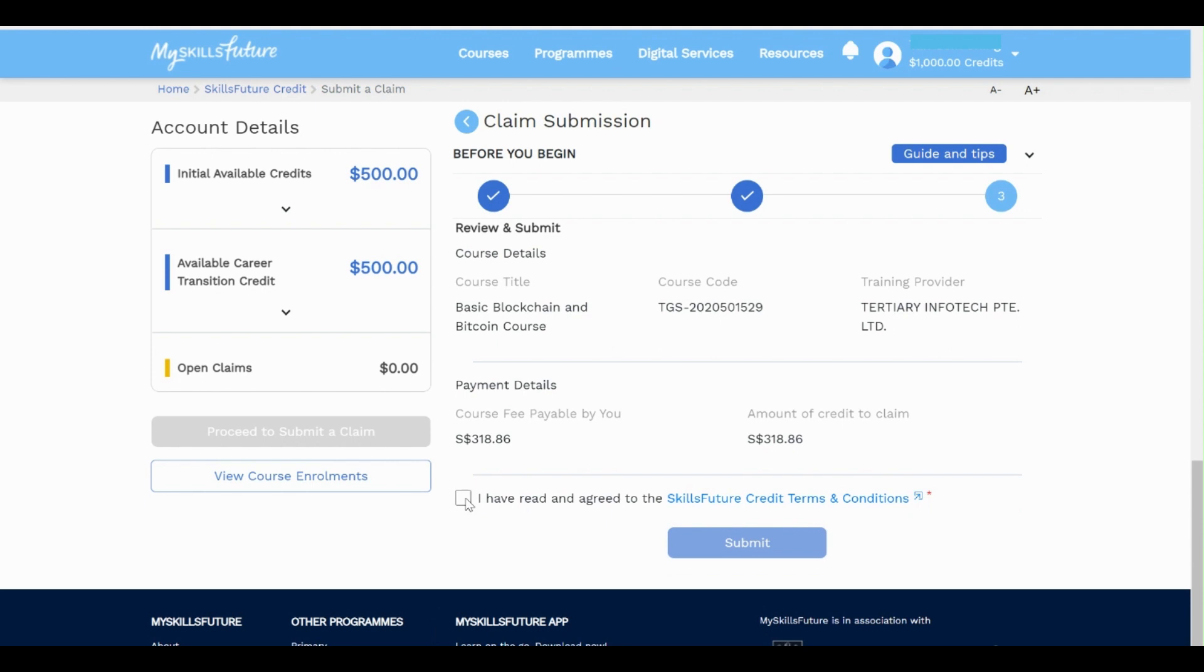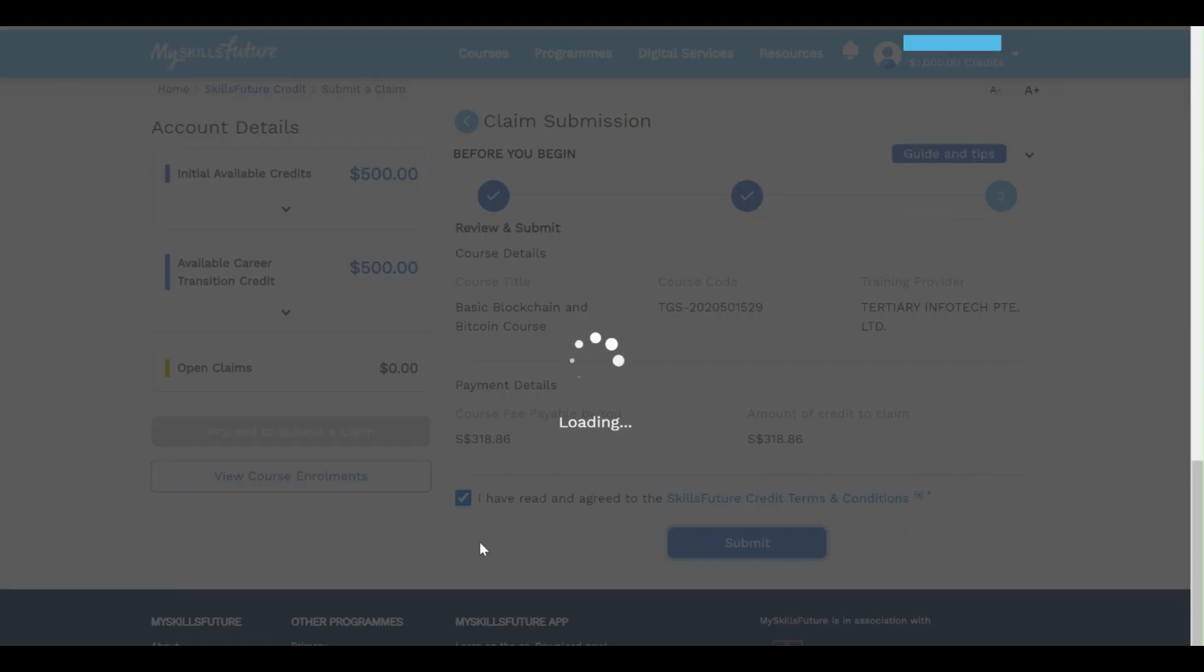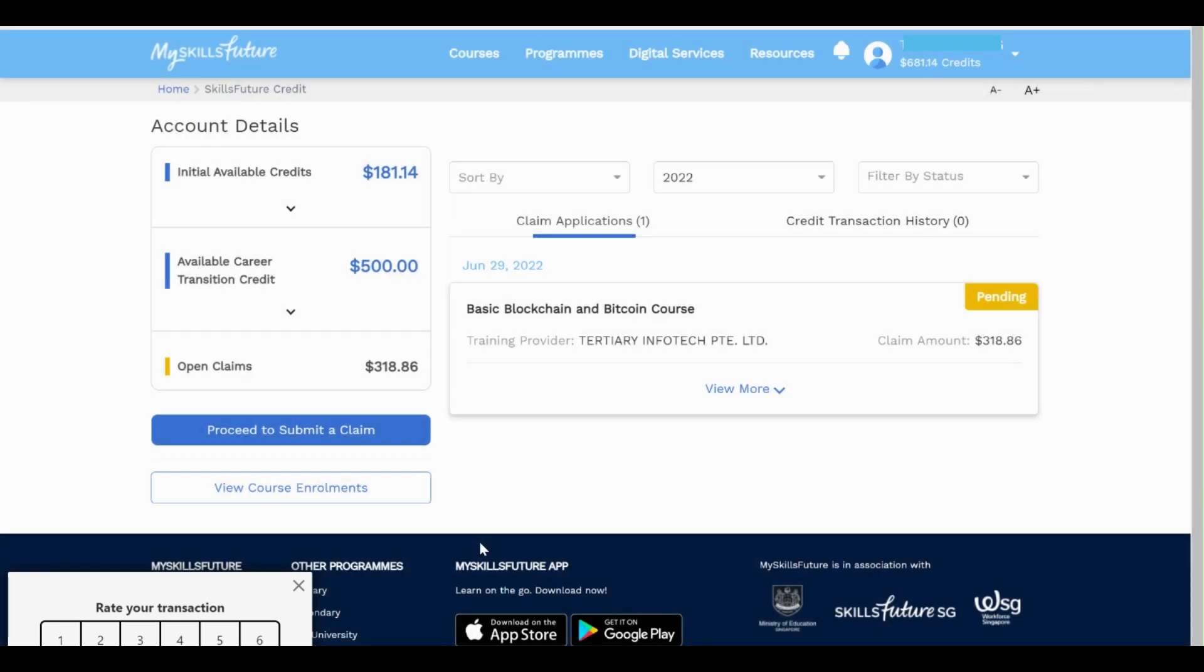Check on the agree option, then click on the submit button to submit your SkillsFuture Credit. Agree and submit. Your claim is now pending for approval.